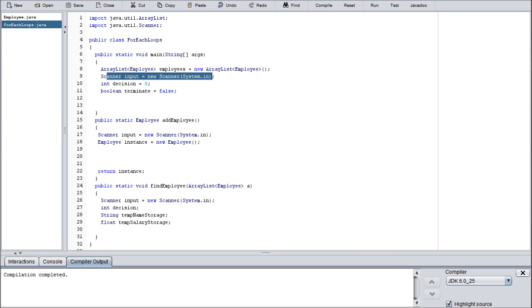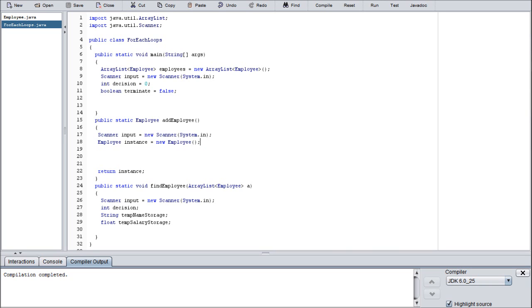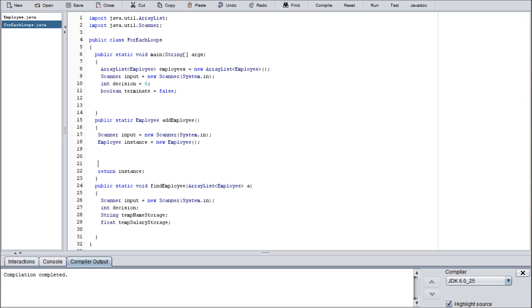As you can see here, we have an ArrayList of type employees called employees. We also have a standard scanner, a decision variable, and a boolean terminate which is set to false. In each of these methods they have their own scanner. In add employee it has an instance of the class employee, and inside the find employee we have a decision variable, a temporary name storage string, and a temporary salary storage float.